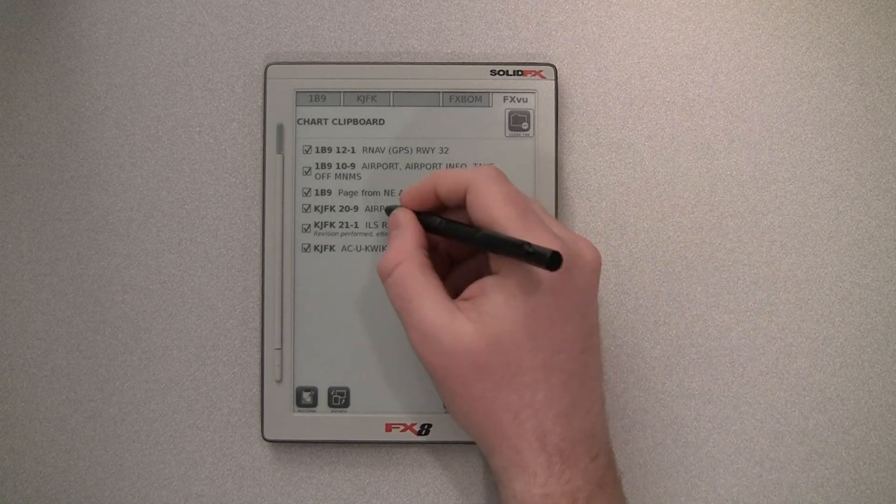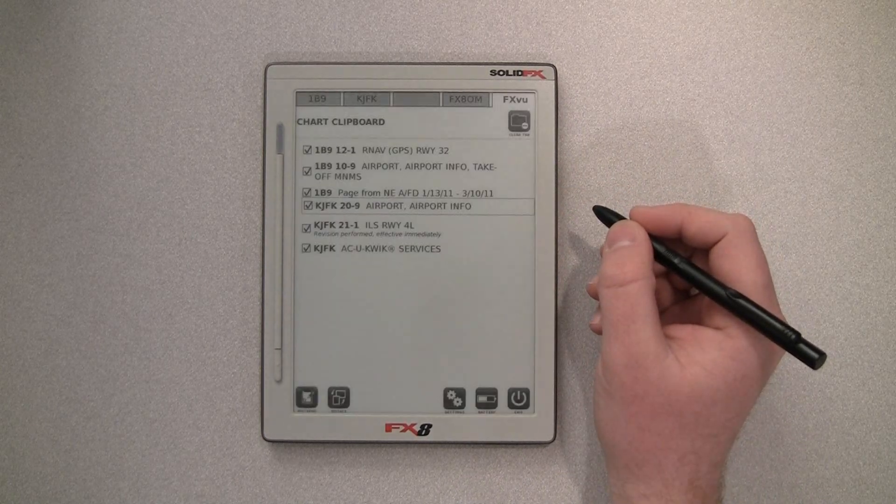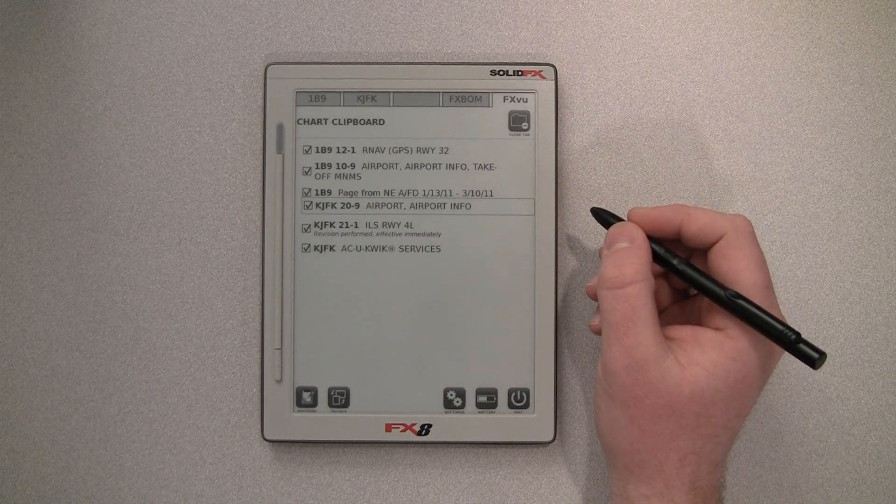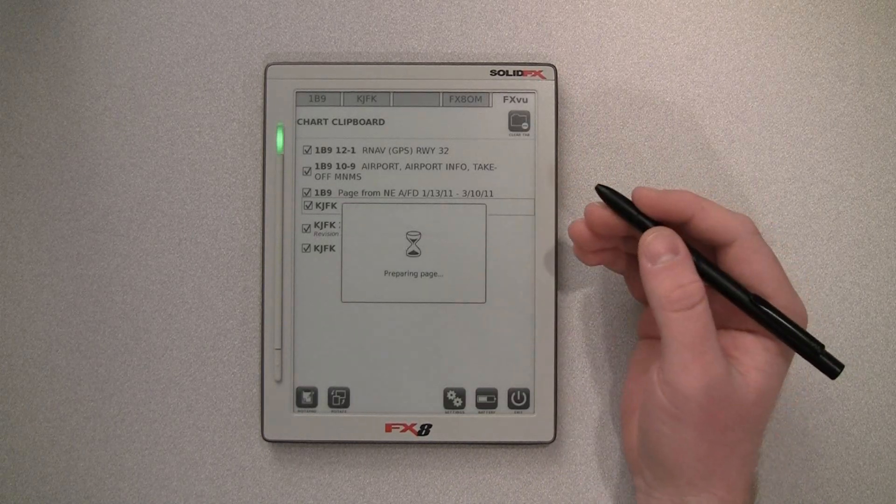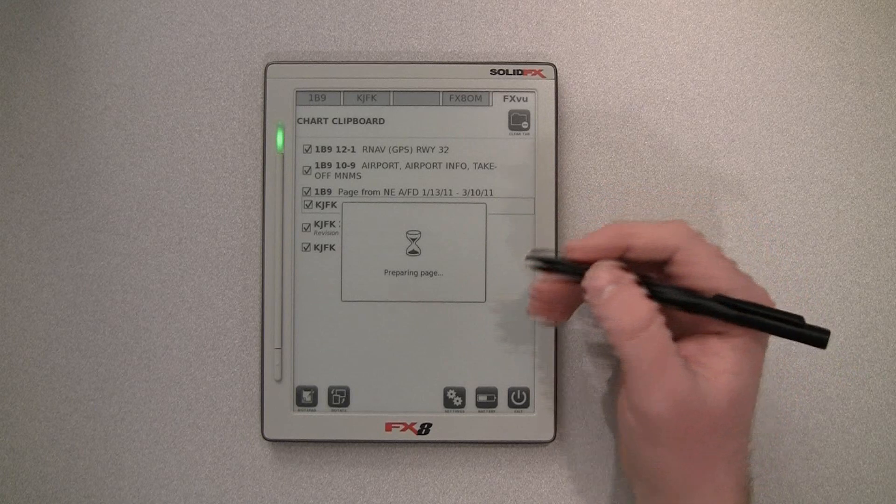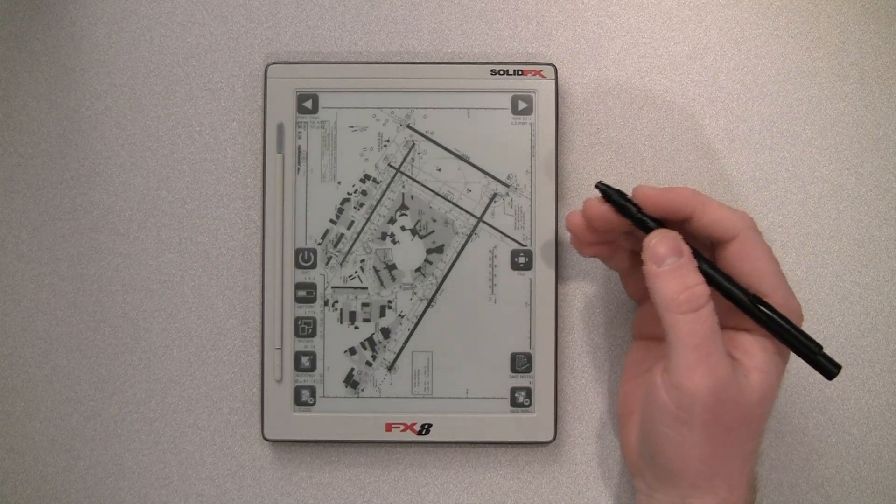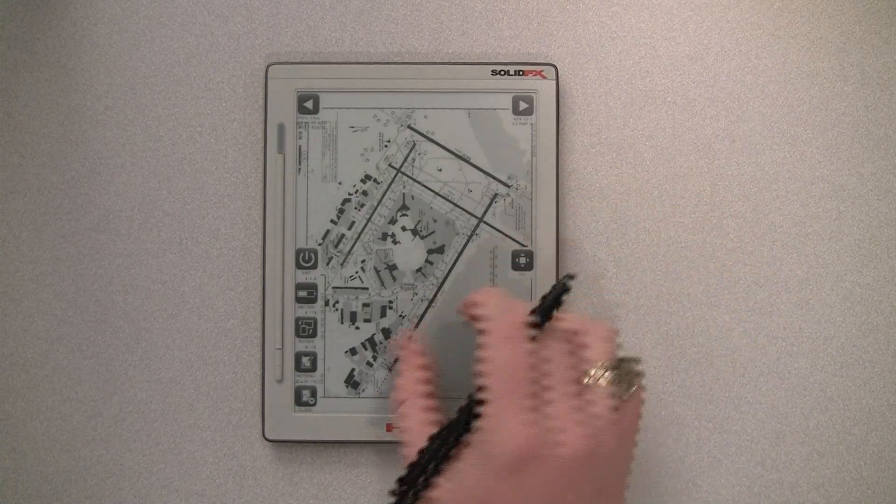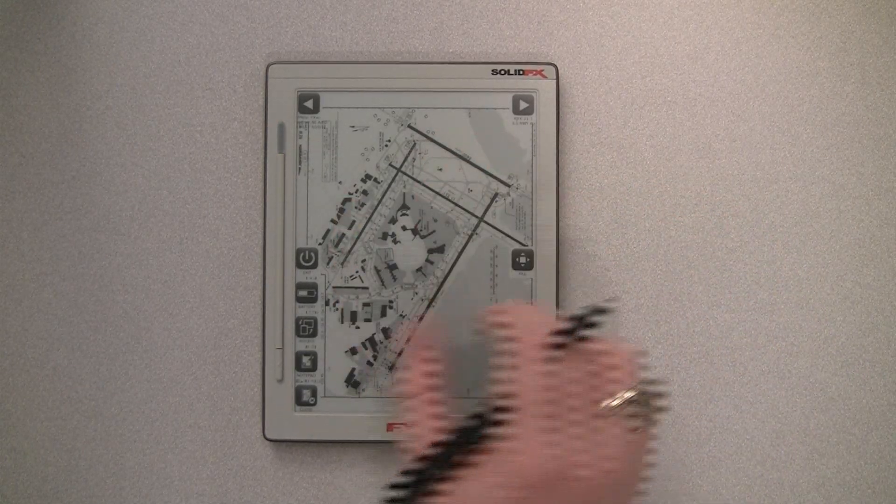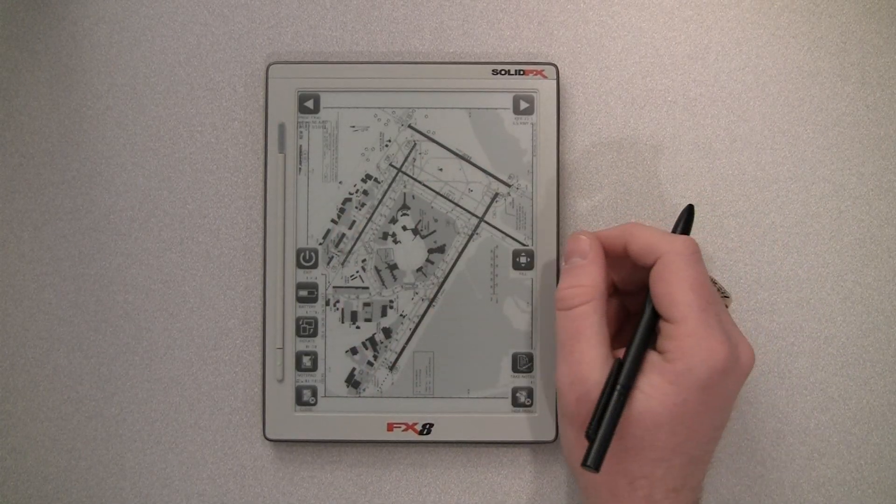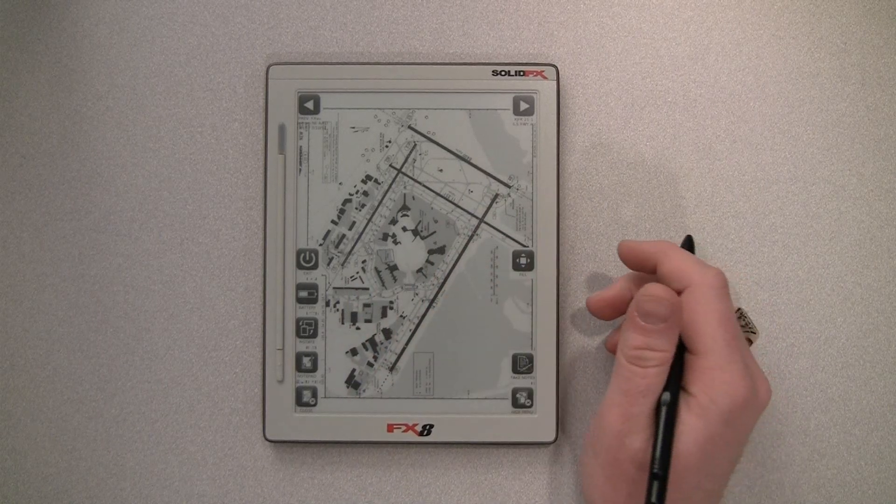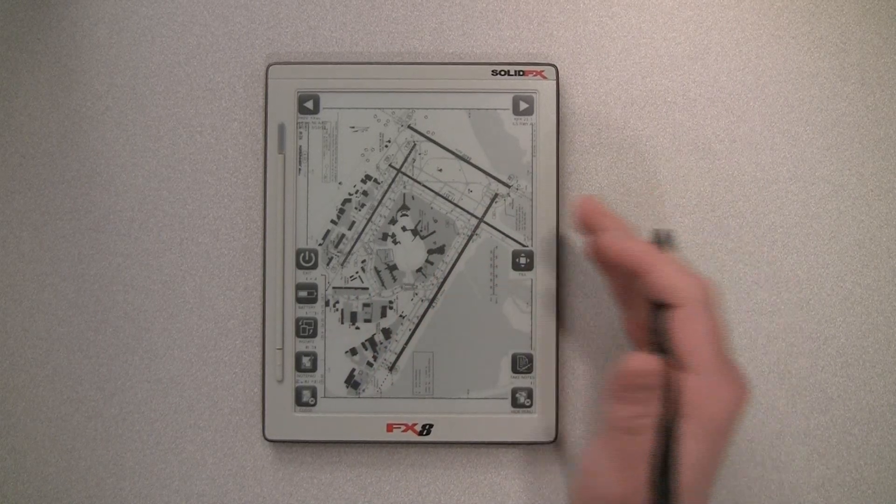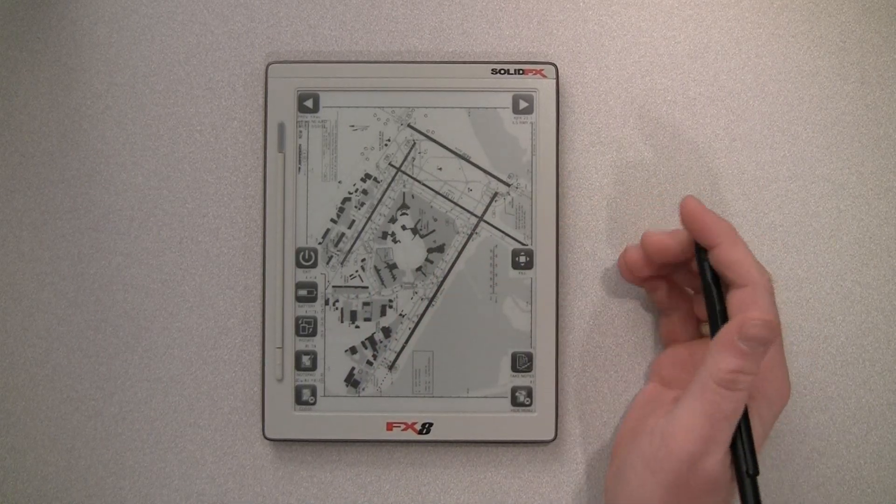One of the other new features is if we take a look at the airport diagram for JFK, which is a two-page chart, there's now a setting where you can auto-rotate two-page charts to give you a better initial first view. This is something that you can enable or disable.